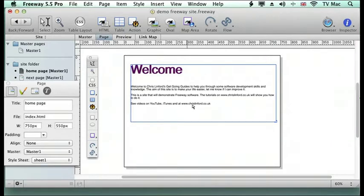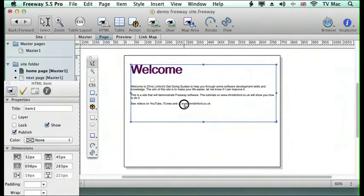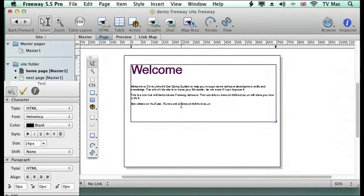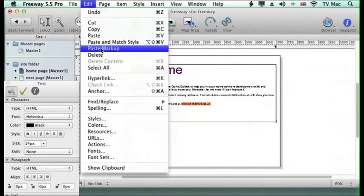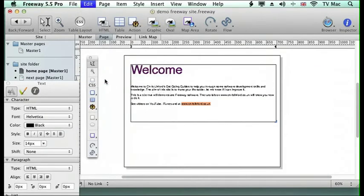Now on this text I've got a web address and I want to make that linkable so I just need to highlight the text and then go to the edit menu and go down to hyperlink.